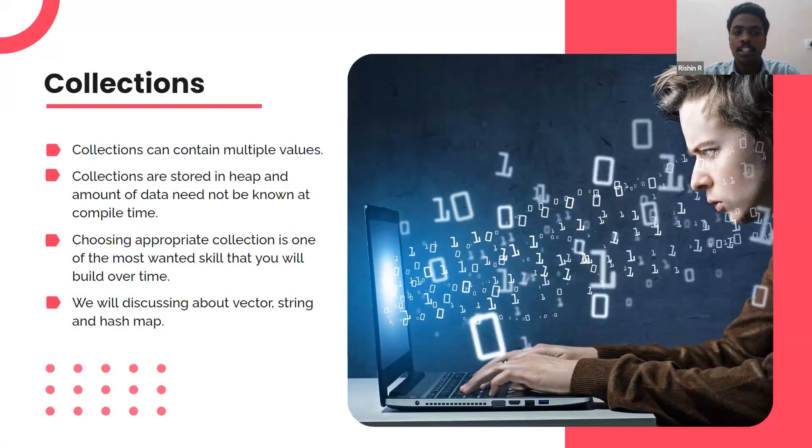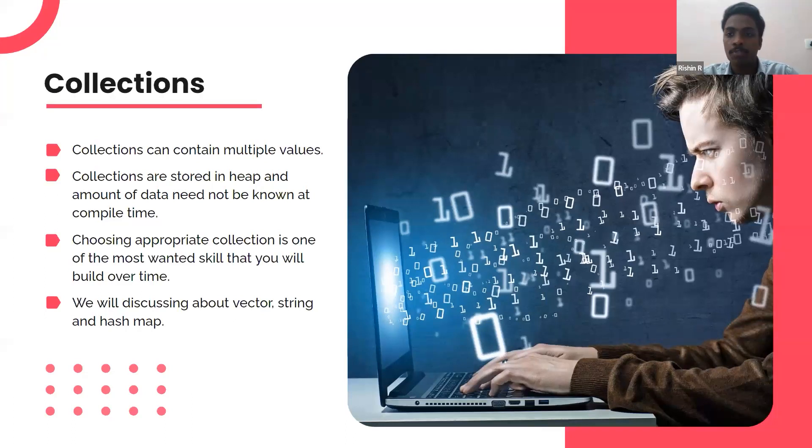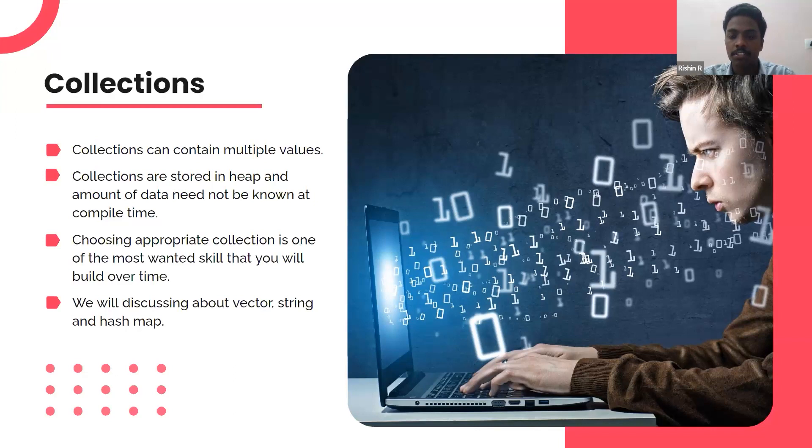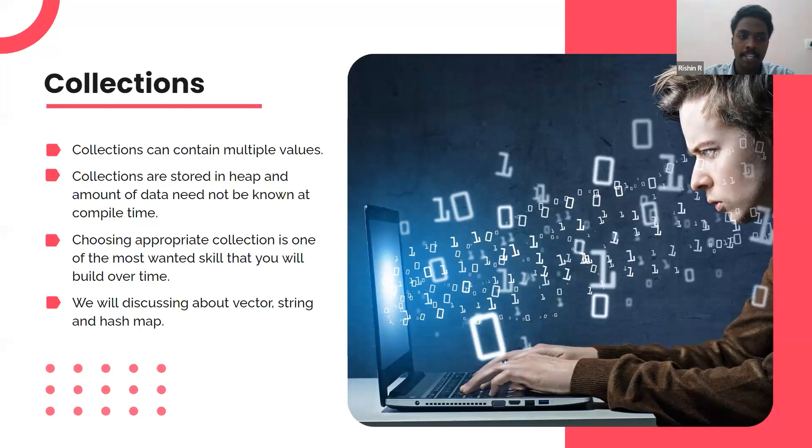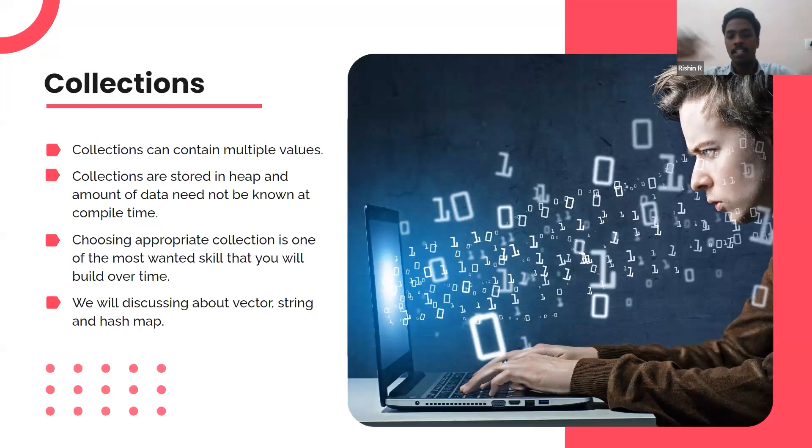So what is collections? Collections is a particular data structure that allows us to have multiple values. Multiple values can be added. It includes vector, strings, hash map, etc. Collections are stored in heap and the amount of data need not be known at compile time. This is the most important use case of collections.